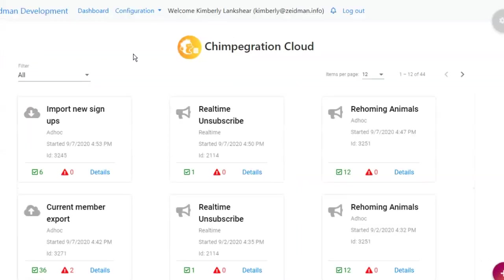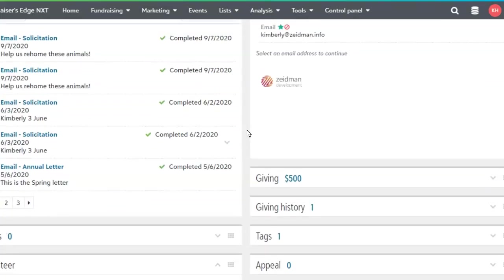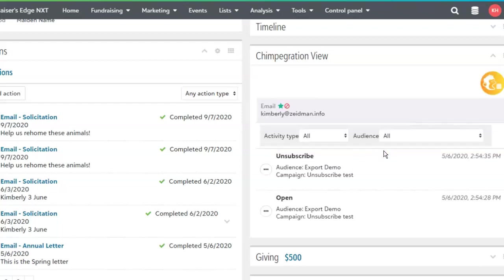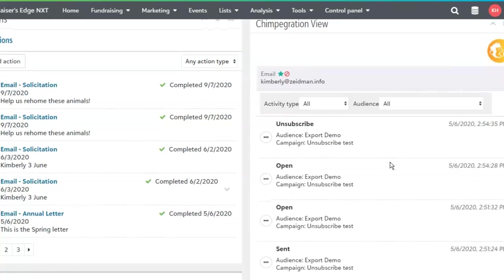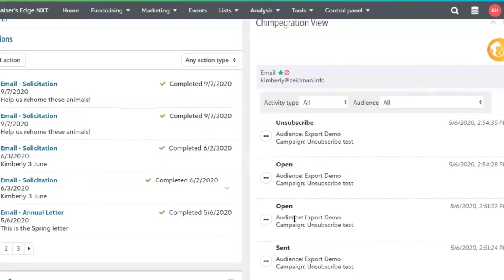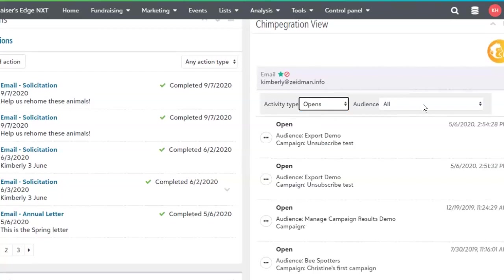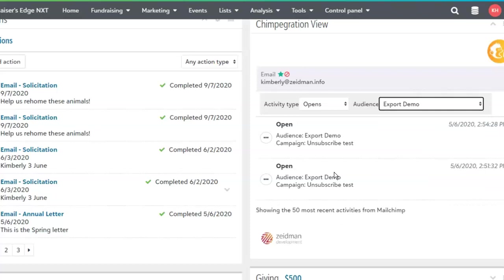The Razor's Edge view allows anyone with an NXT account to see a constituent's activity in MailChimp without needing access to MailChimp itself and without being able to edit any of that information. We activate the tile, click on any email address, and we can see that person's activity directly from the NXT record — we can see the unsubscribe, anything opened and clicked on, and we can filter by activity type. We could just look at opens, or filter by a specific audience to really drill down into the data that's important to this person.